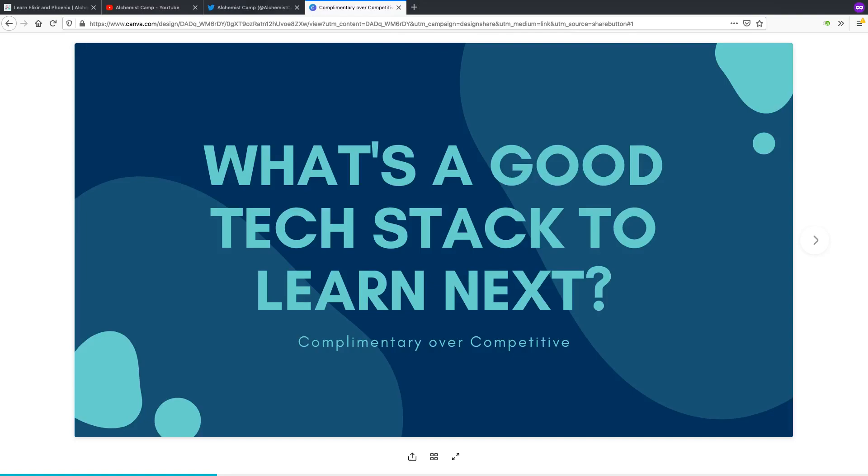I just want to answer this in a more general way. I'm going to look at complementary versus competitive languages or frameworks or just about anything. This is a pretty broadly applicable idea.